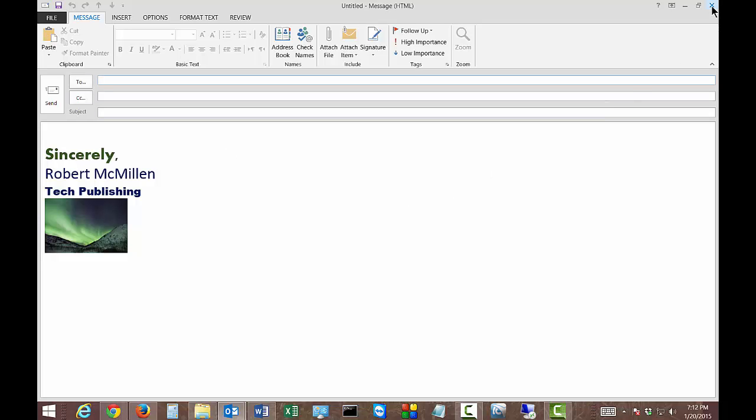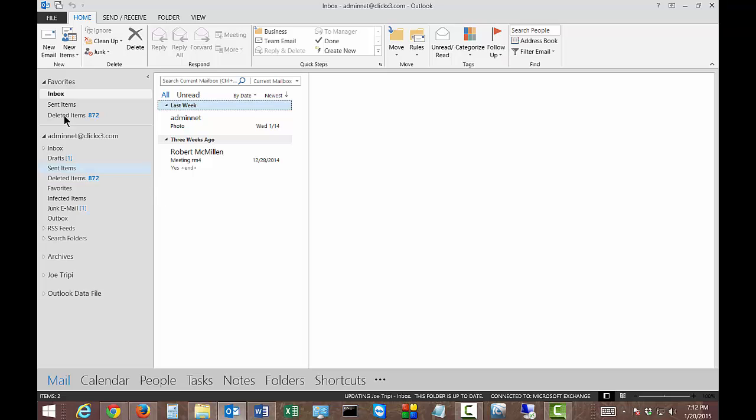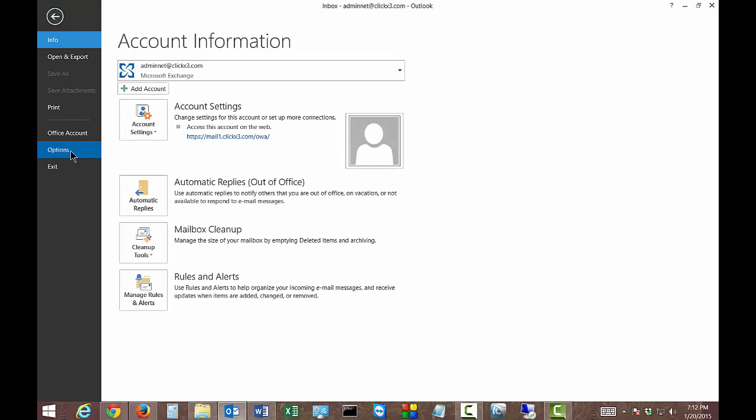It's just a very plain looking email with just white there and that may be all you want. But if you do want to insert some stationery and add some color or style, just go ahead and click on file, click on options.